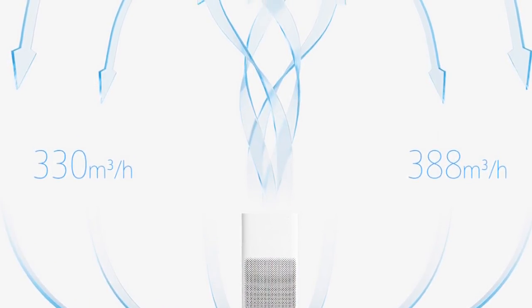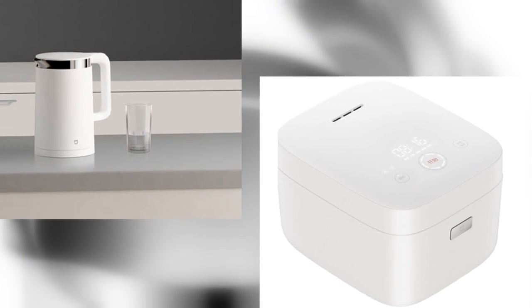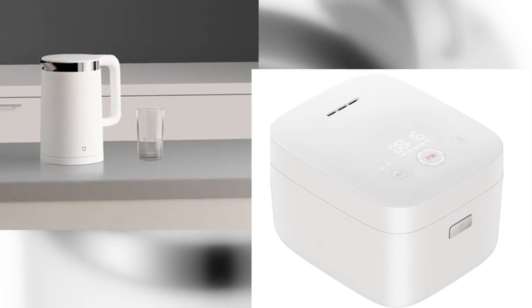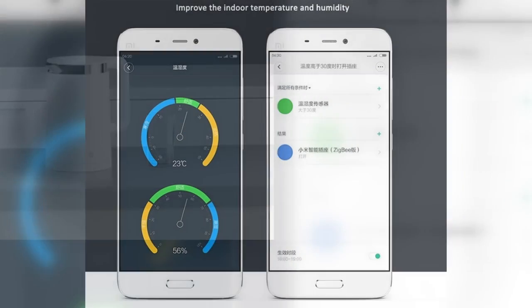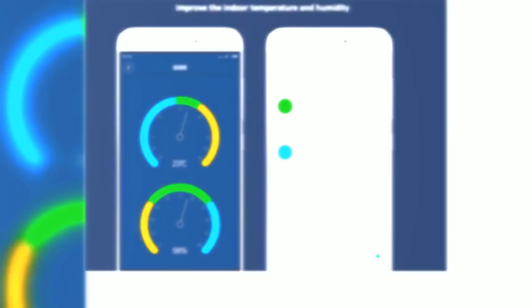What is even more comfy, the system can detect and act upon your arrival home. Turning on the climate stuff, clean the air, boil some water or cook some food even before you are home. And again you can control everything remotely.